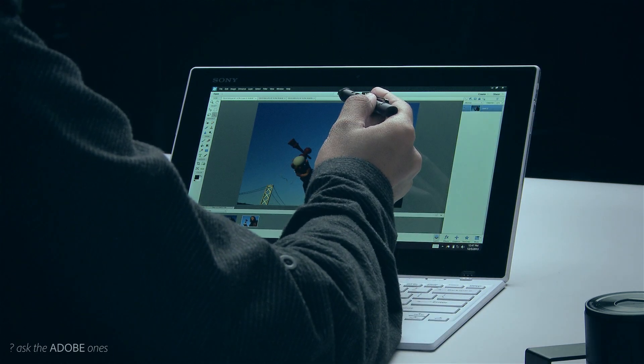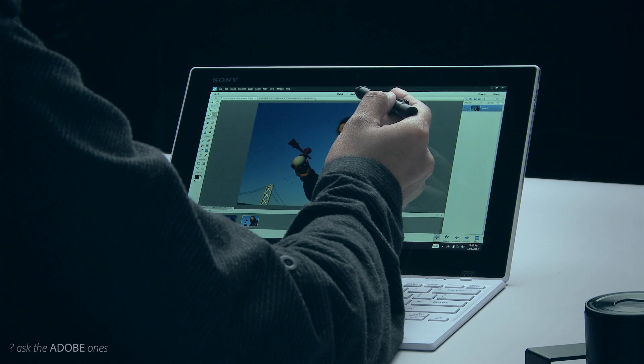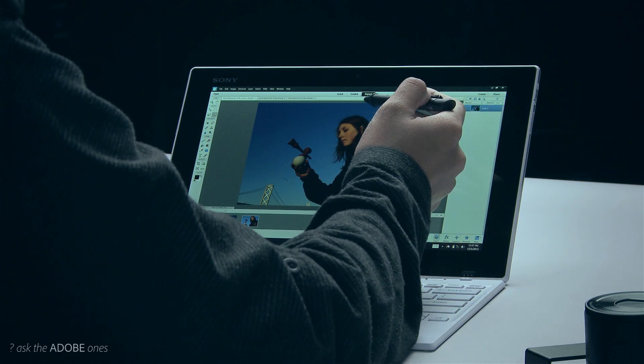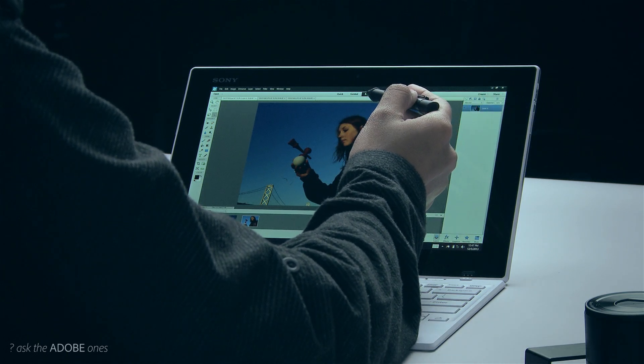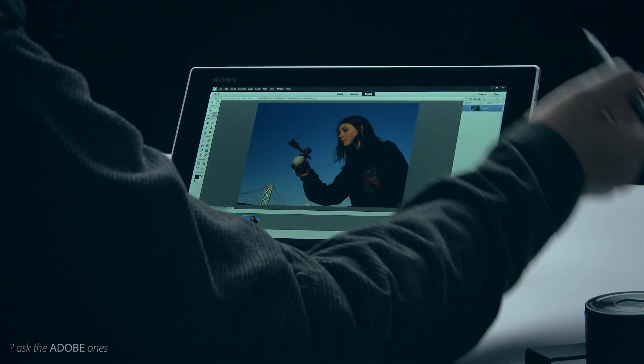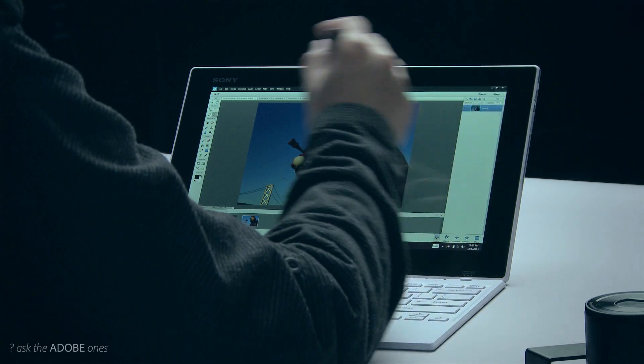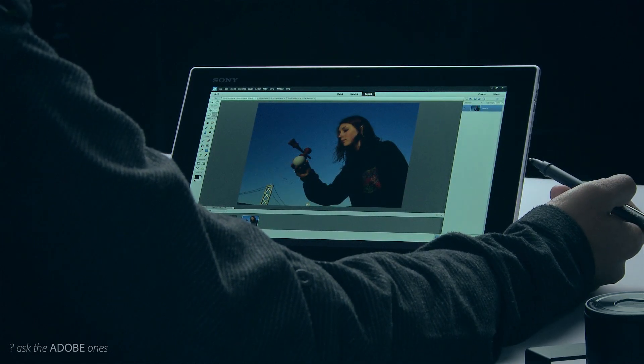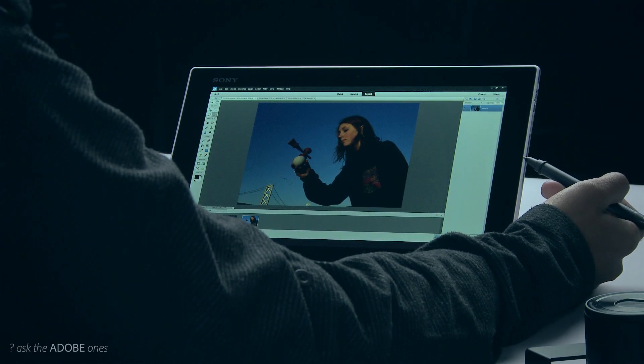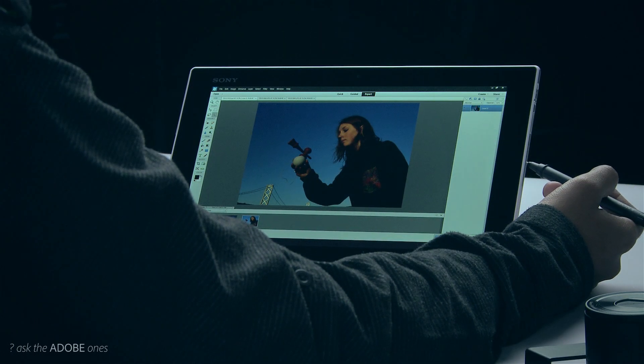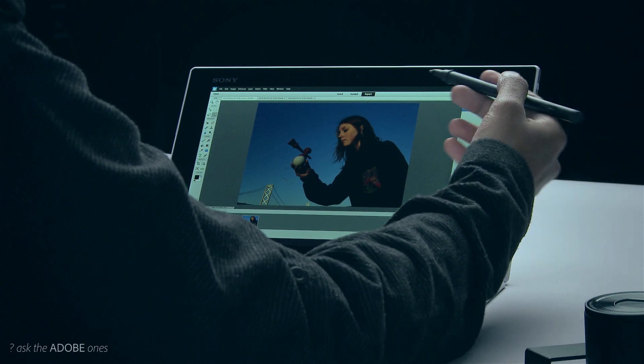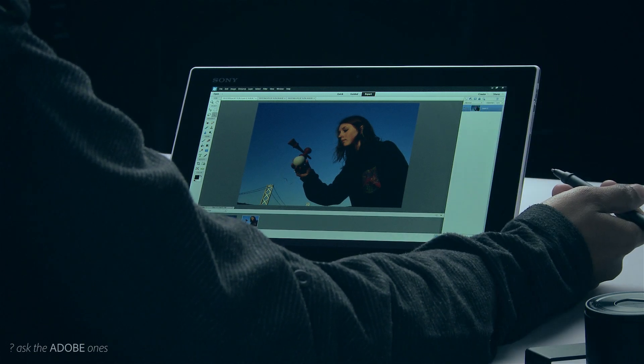There's a quick mode, the guided mode, and in my case I like the expert mode because the interface becomes a little bit more similar to Photoshop CC which I'm more used to.